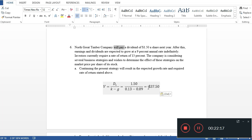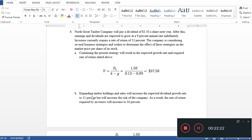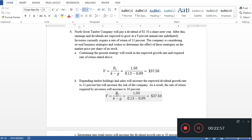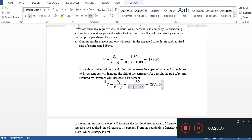For Strategy B, expanding timber holdings would increase the expected dividend growth rate to 11%, but also increase the company's risk, raising the required rate of return to 16%. Applying the formula: Value = $1.50 ÷ (0.16 − 0.11) = $1.50 ÷ 0.05 = $30. So the stock value decreases to $30 under this strategy.